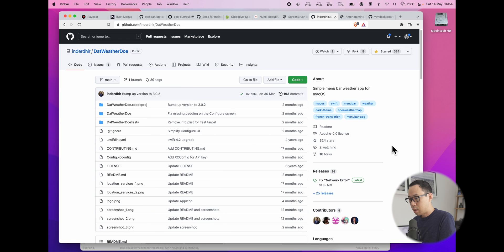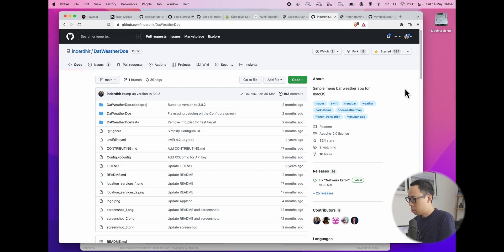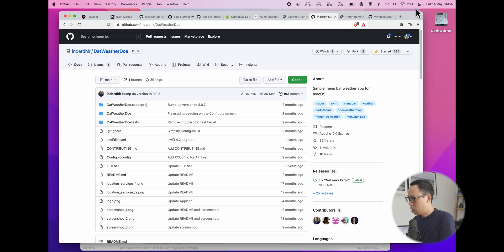And the next app is called Dat Weather Doe. And it's just a little weather menu bar that sits very minimal on your menu. And it tells you the weather. That's it.